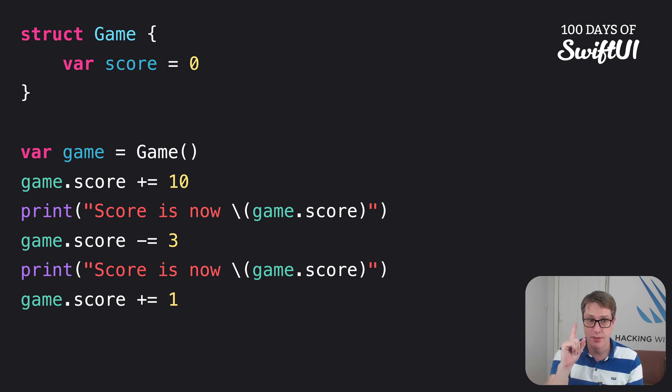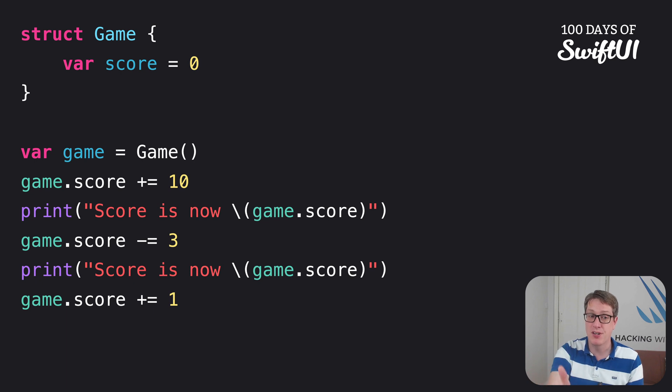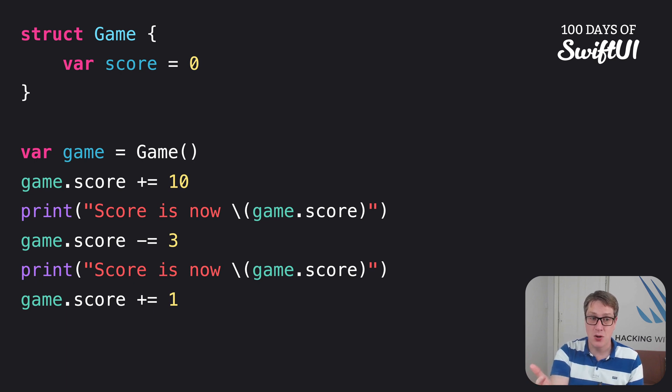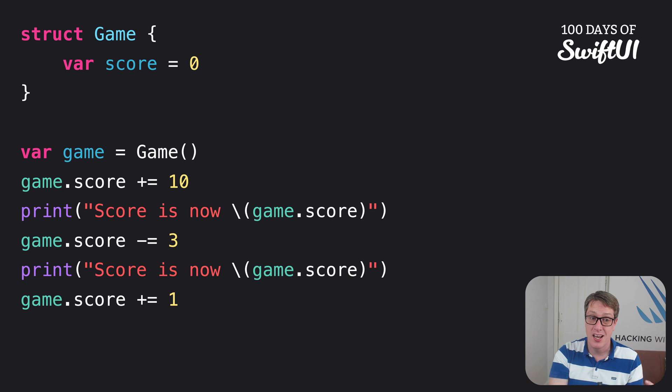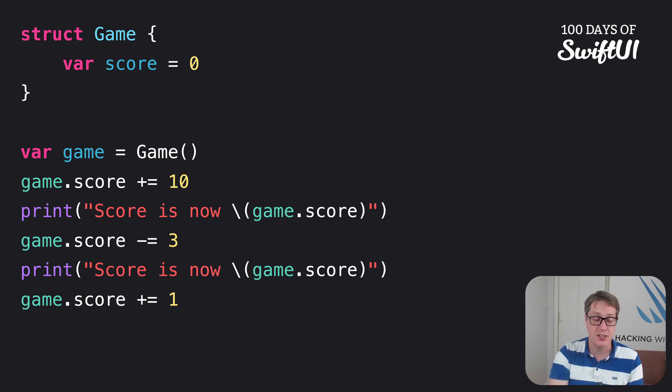Except, as a bug, I totally forgot to print the score at the end there. So there's only two prints and there's three changes. That's a mistake. We want to print the score whenever it changes.